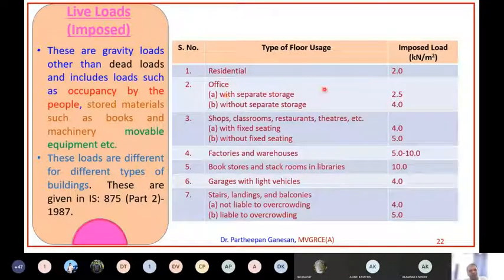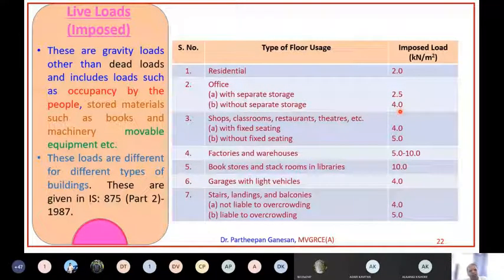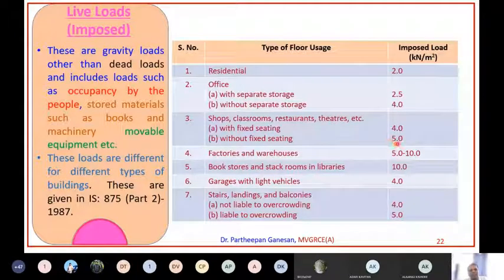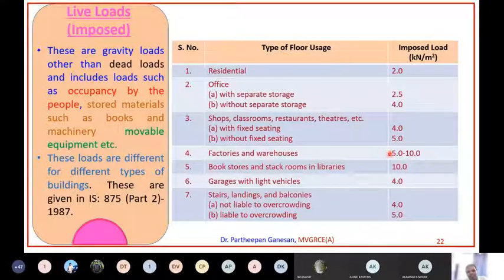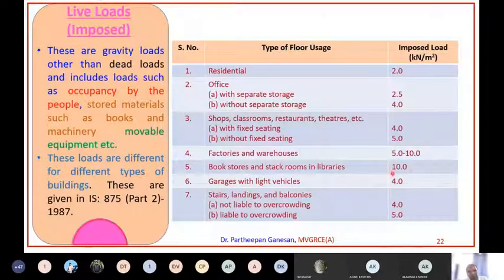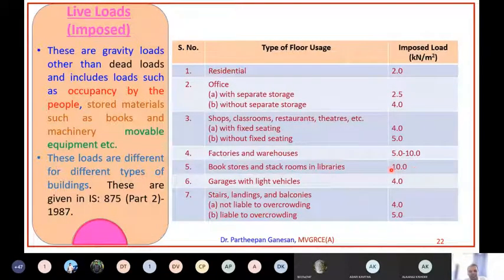Office with separate storage is 2.5 kN/m². Office without separate storage is 4 kN/m². Shops, classrooms, restaurants, and theaters with fixed seating have 4 kN/m². Without fixed seating, where you can keep moving the seating arrangement, it will be 5 kN/m². Factories and warehouses can vary anywhere from 5 to 3 kN/m². The highest is bookstores and stock rooms in libraries - 10 kN/m². If you are going to design a library building, you will take a live load of 10 kN/m².